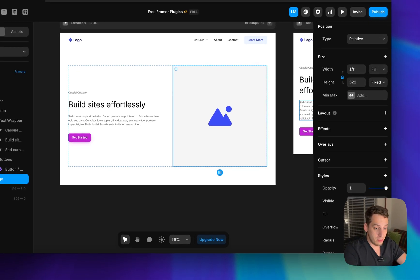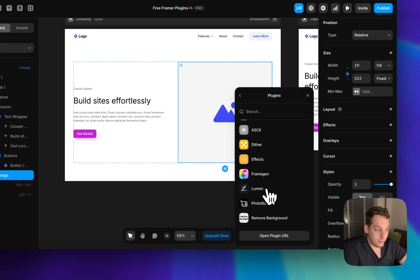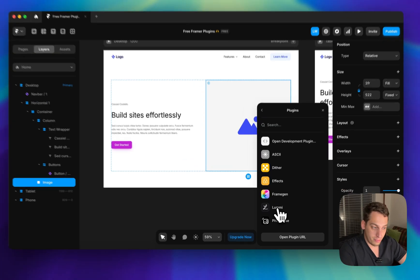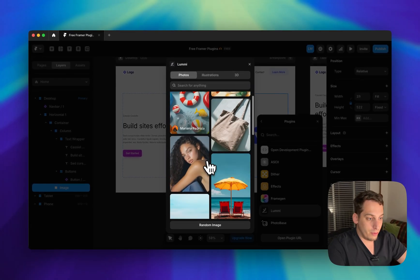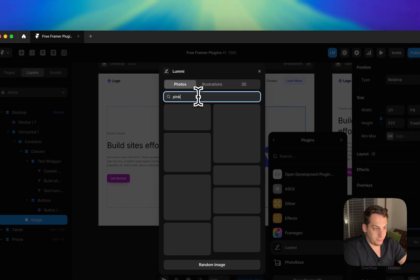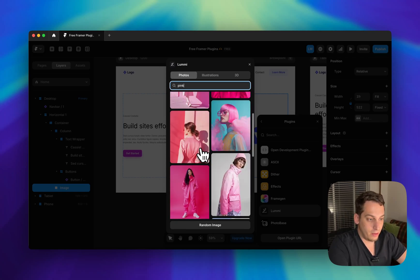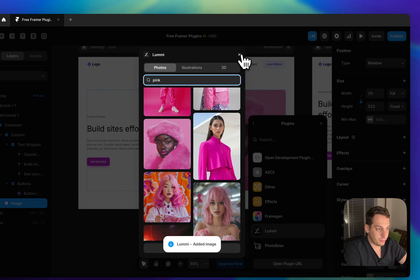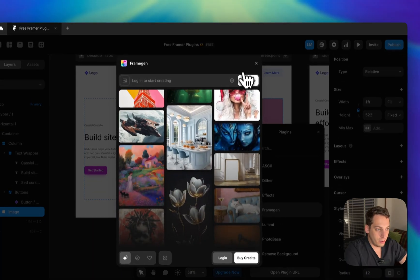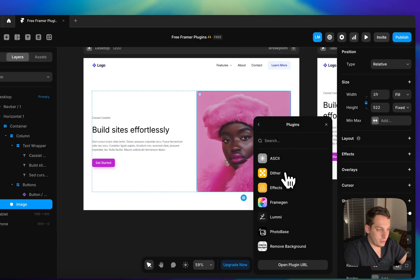For images, if you have an image placeholder fill, instead of choosing from your computer you can go to plugins. You might know Unsplash, but there's also Lumi, which I've used a lot in other videos. It generates AI-generated images — you can type something like 'pink' and get a variety of results. Select one and it fills your layer instantly.